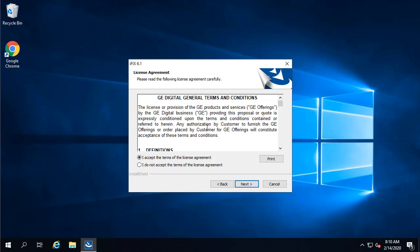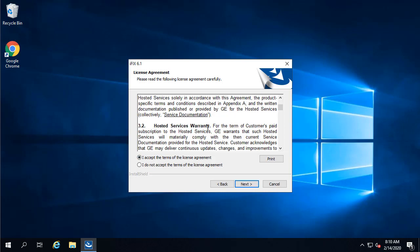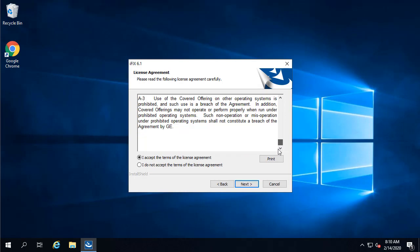When the license agreement appears, read through the terms, and then click the accept box to continue, and then next.